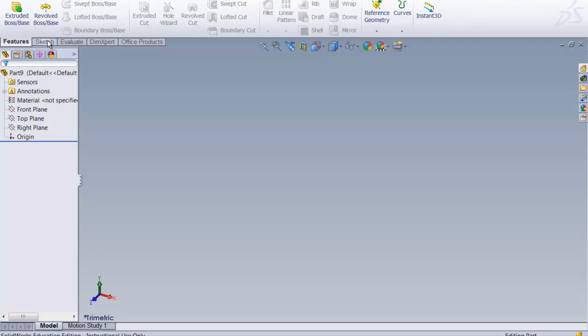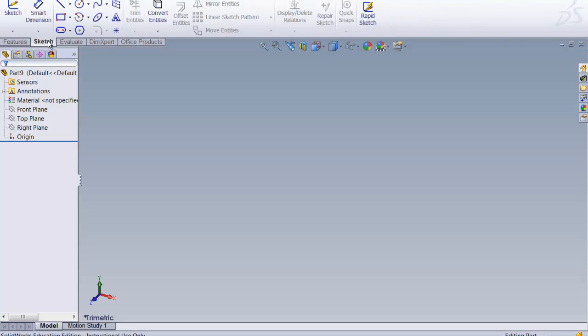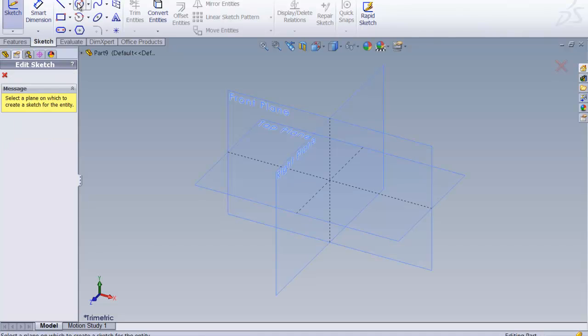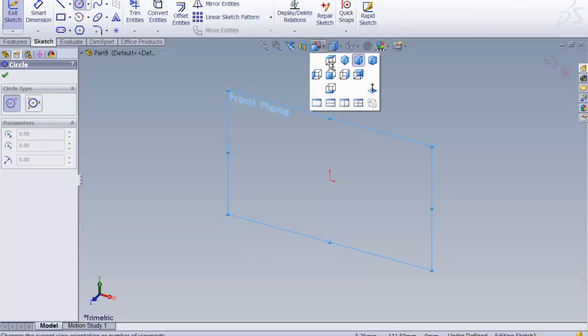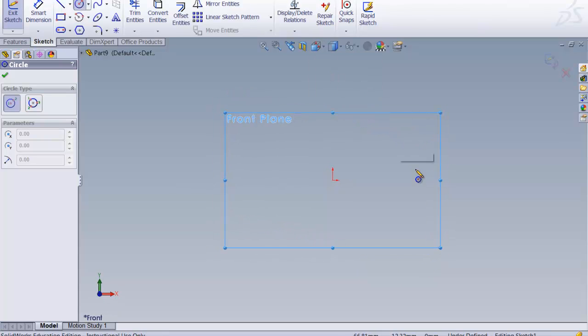What we're going to do is start with sketching, because we always start with the sketch. We want to start with a circle. I'm going to tell it the front plane and rotate my screen into the front plane.